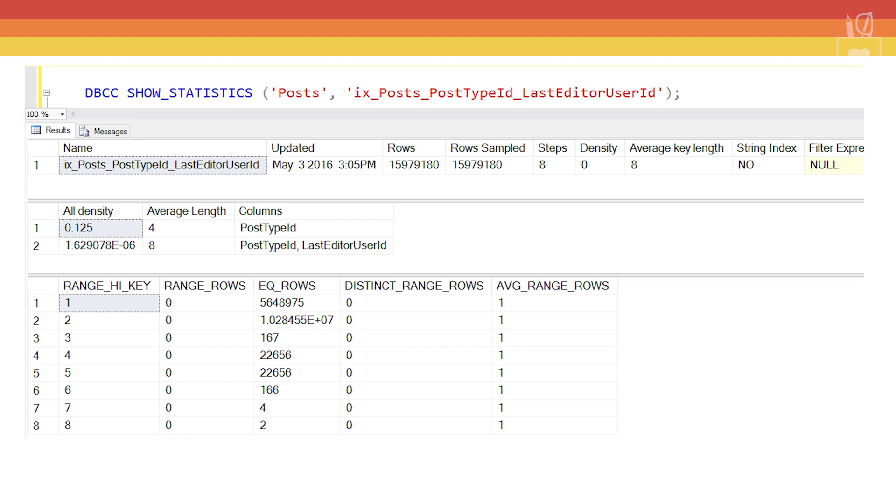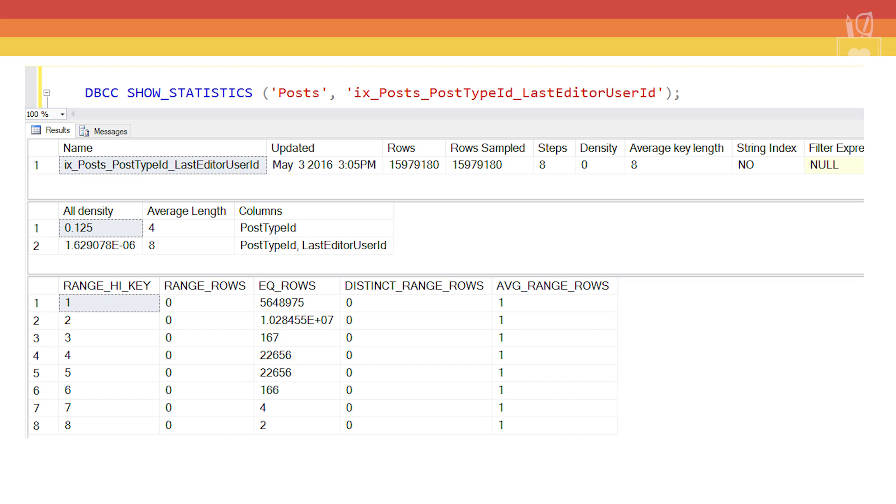The new cardinality estimator will actually start digging through the histogram. Since the PostTypeId is the leading index column, when we go to the statistics for that index, we'll see that the histogram data have to do with PostTypeId. If we look at the range_high_key, those values are going to match what we have in the PostTypeId column. We'll look down in the histogram for our PostTypeId equals 2 in the range_high_key. We've got it here in the range_high_key, we know there's a match. So we'll go over to EQ_ROWS and pull that 1.02 times 10 to the 7th value.